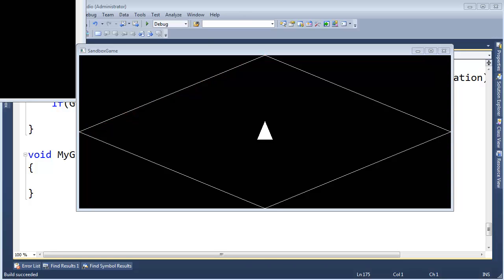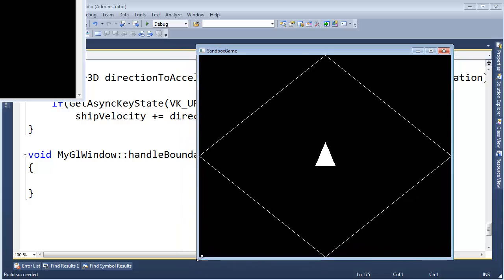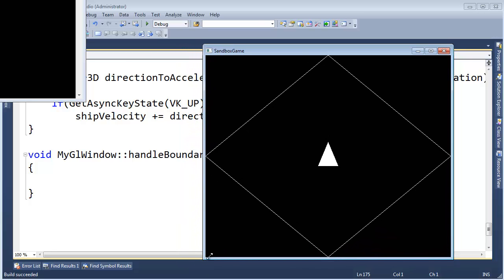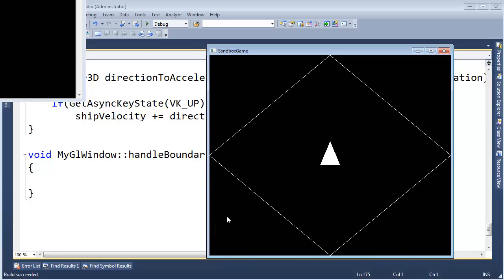I'm going to square up my window as best I can. Does that look like a perfect diamond? If you rotate it 45 degrees or pi over 4 radians, does that look like a square? Hopefully that looks kind of square.